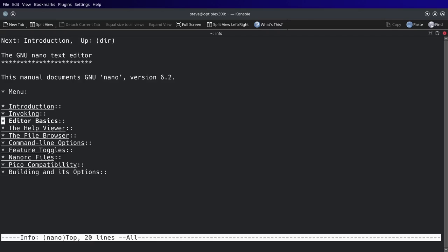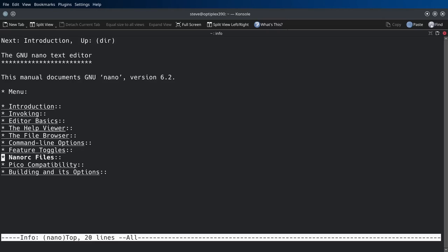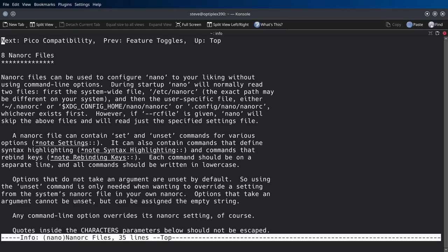And on the main menu: introduction, invoking, editor for nano, editor basics, the help viewer, file browser, command line options, feature toggles, the nanorc files. If you ever wanted to learn about the nanorc files, dive into that real quick. I'll read the first paragraph. Nanorc files can be used to configure nano to your liking without using command line options.